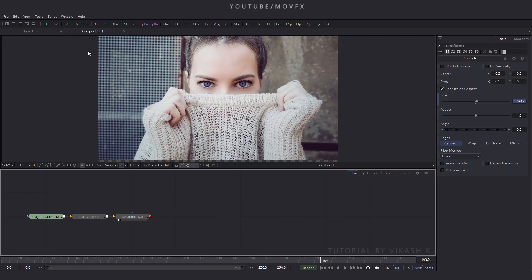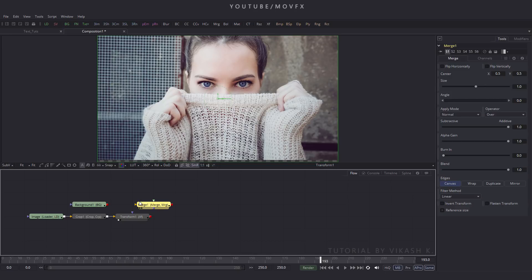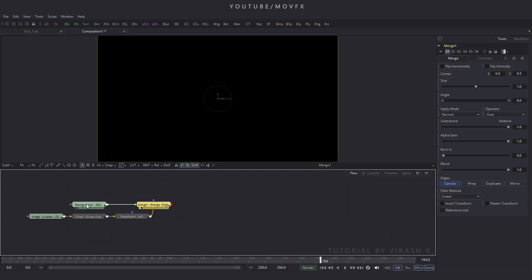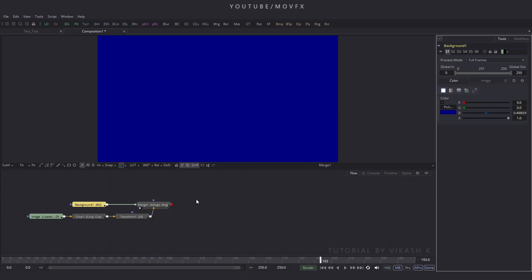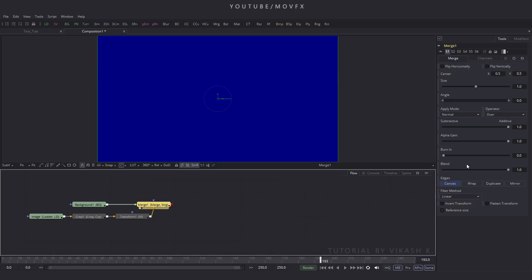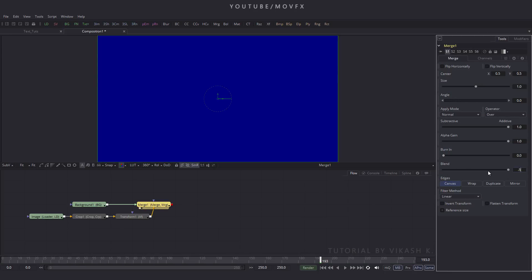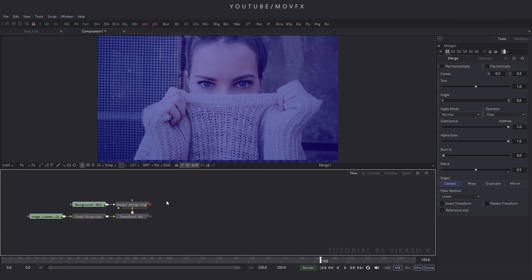Now take a background node — click on the BG button and place it. Take a merge node, connect this yellow point to this transform and green point to this background node. Drag this merge to the viewer. Select this background and pick a color like deep blue and click OK. Drag this merge to the viewer, select this merge and go to properties. Here is the blend option, so put the value 0.5 and hit enter.